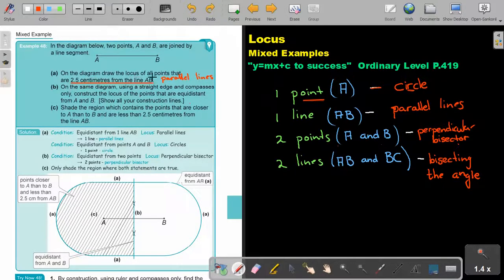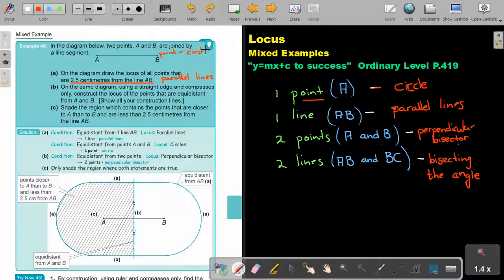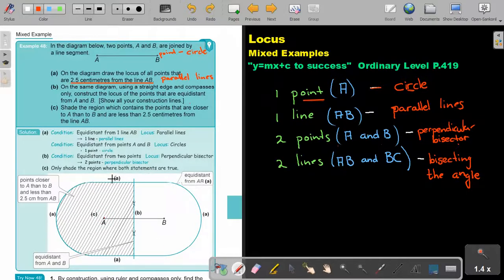Draw the locus of all the points that are 2.5 from the line AB. Now, just remember — that's the line — but on A and on B, that's a point, and a point will always be a circle. So basically, I will go 2.5 with my ruler, make two dots, draw the line, but then put my compass on 2.5, make the circle until it connects the parallel line, put your compass nail there, make the circle, and that will be your loci.